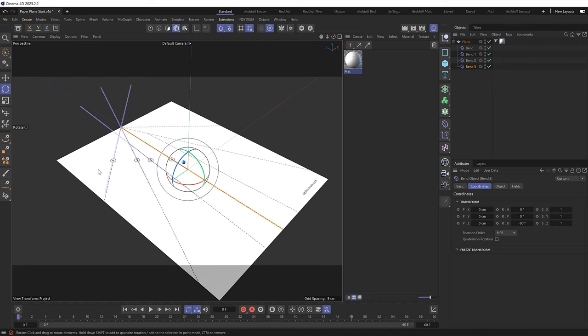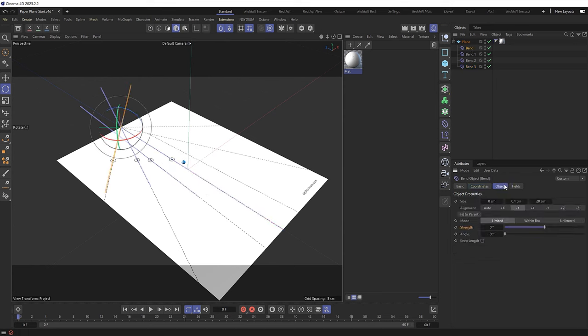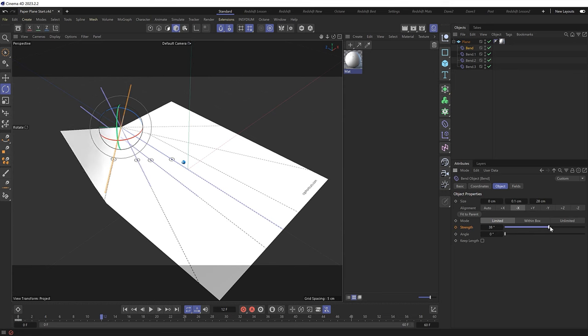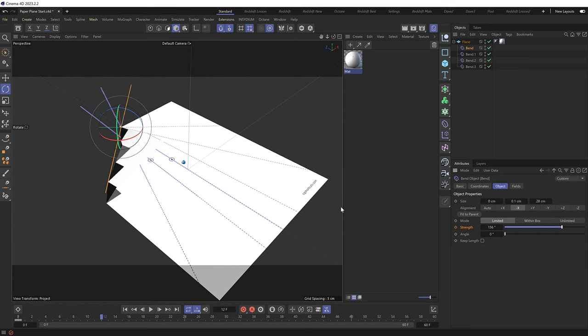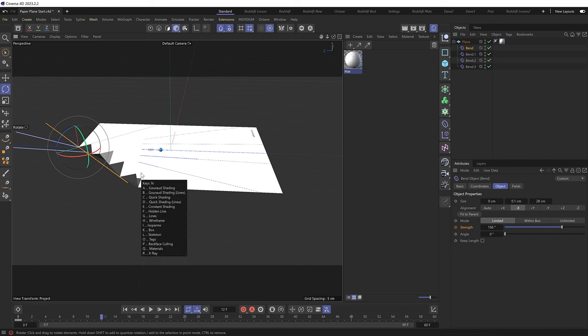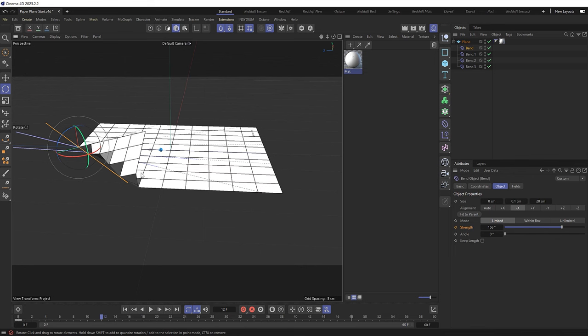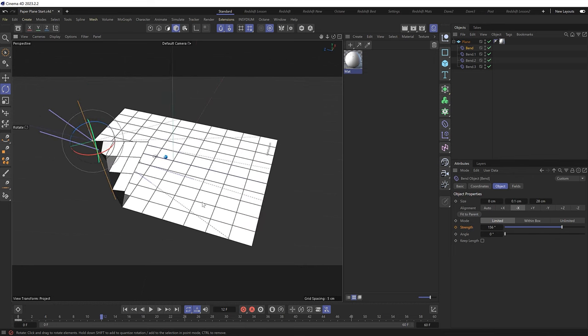So we'll start with the first bend here on frame zero over in the object tab. We'll set a keyframe at zero strength. Then we'll go forward to frame 12 and we need to bend this this way. But here we run into a little bit of an issue. We're getting these jagged edges because our plane probably doesn't have enough subdivisions. And if we hit N then B we can see the lines and indeed we do have a very low resolution plane here.